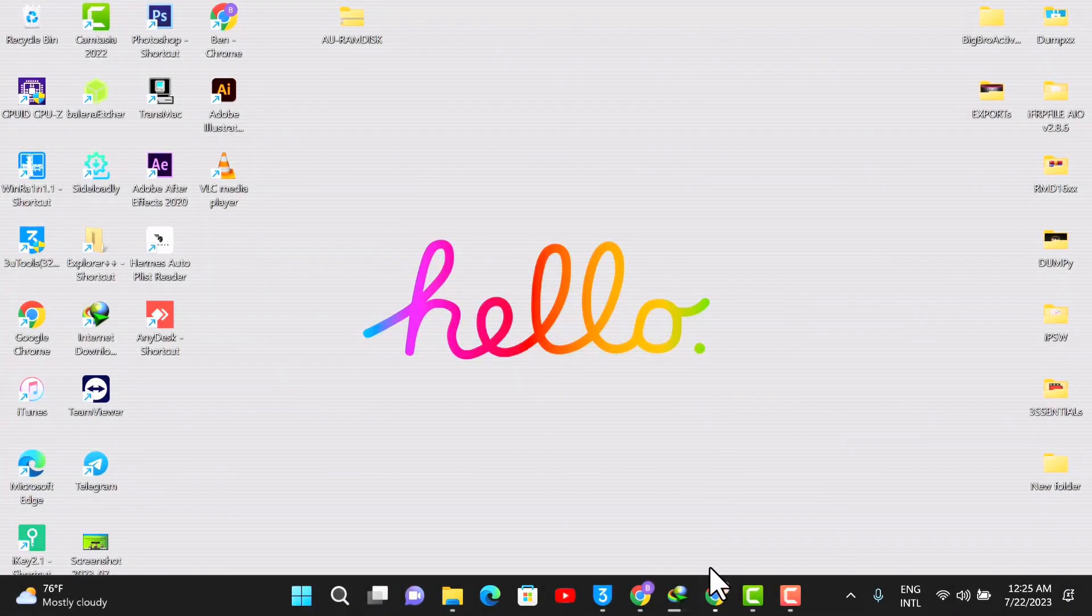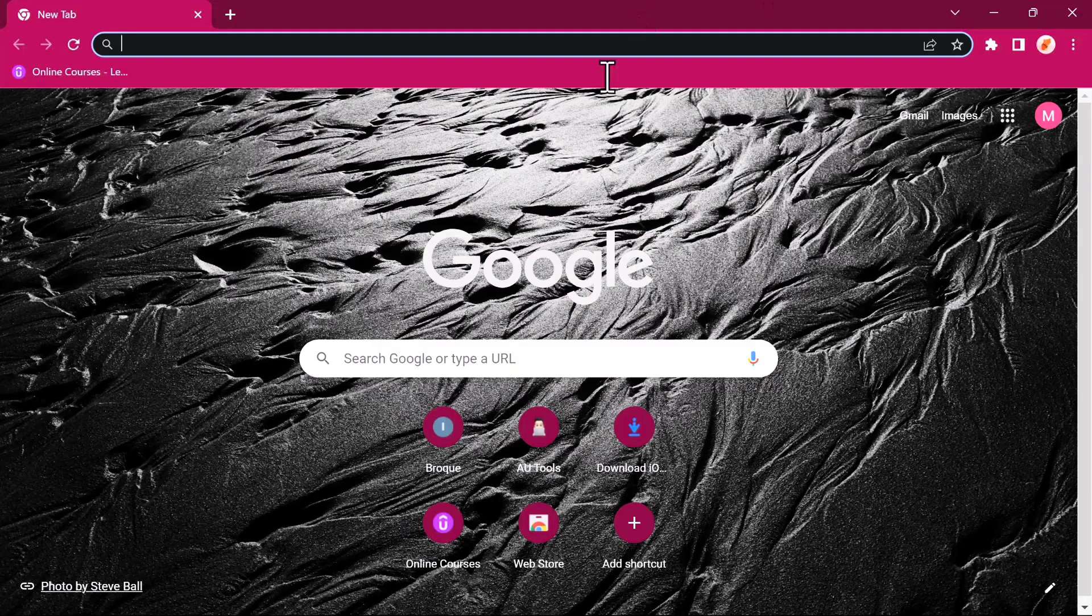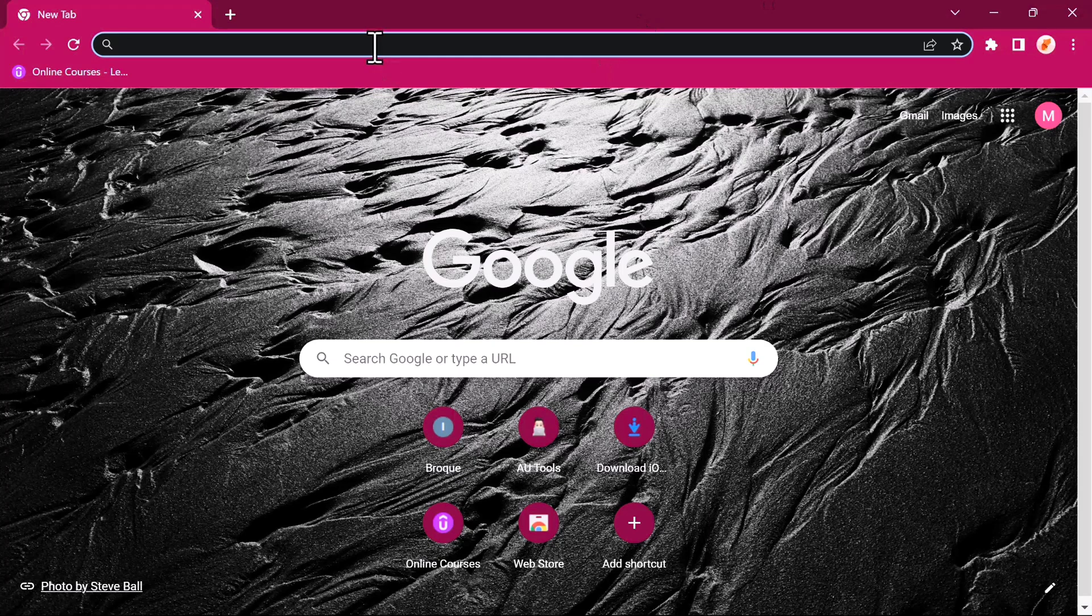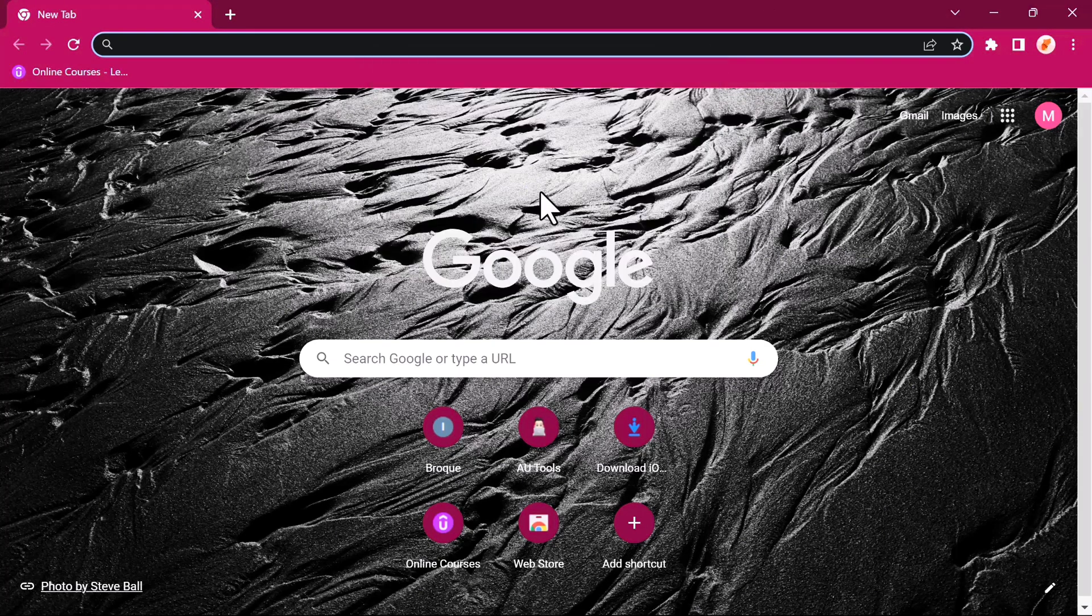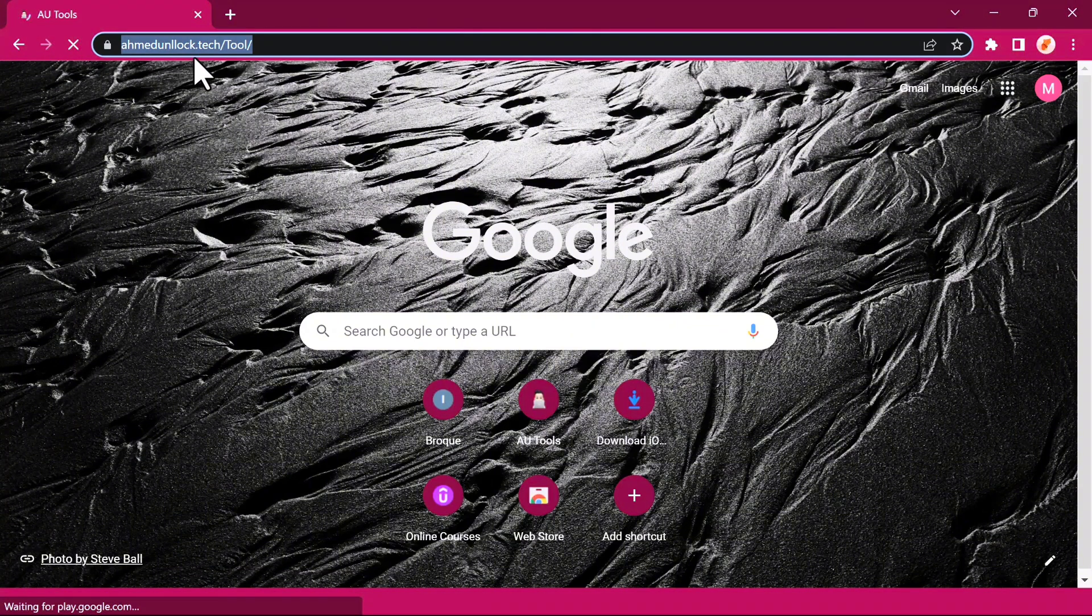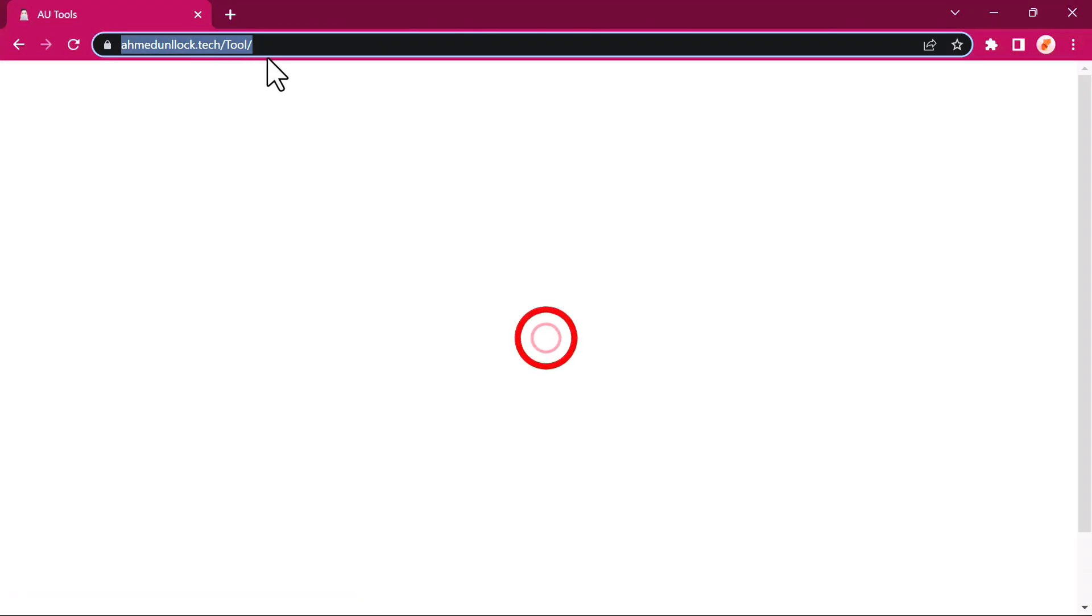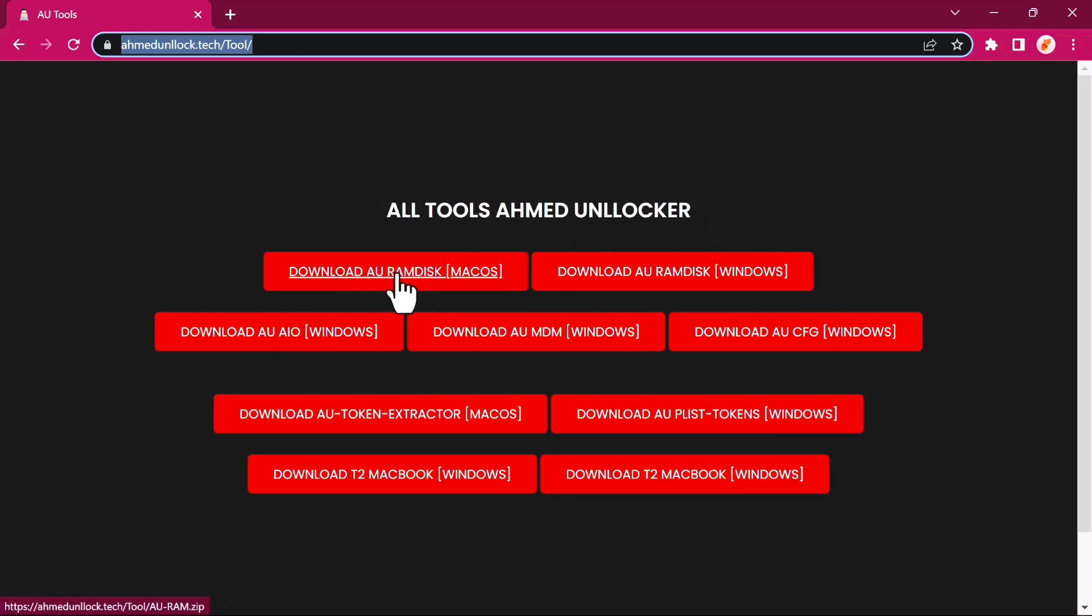To download EU Ramdix, you want to go ahead and open your browser and search for amendunlock.tech/tool, or you can open the description below to download the tool directly. Once you're on the website, it looks like this.